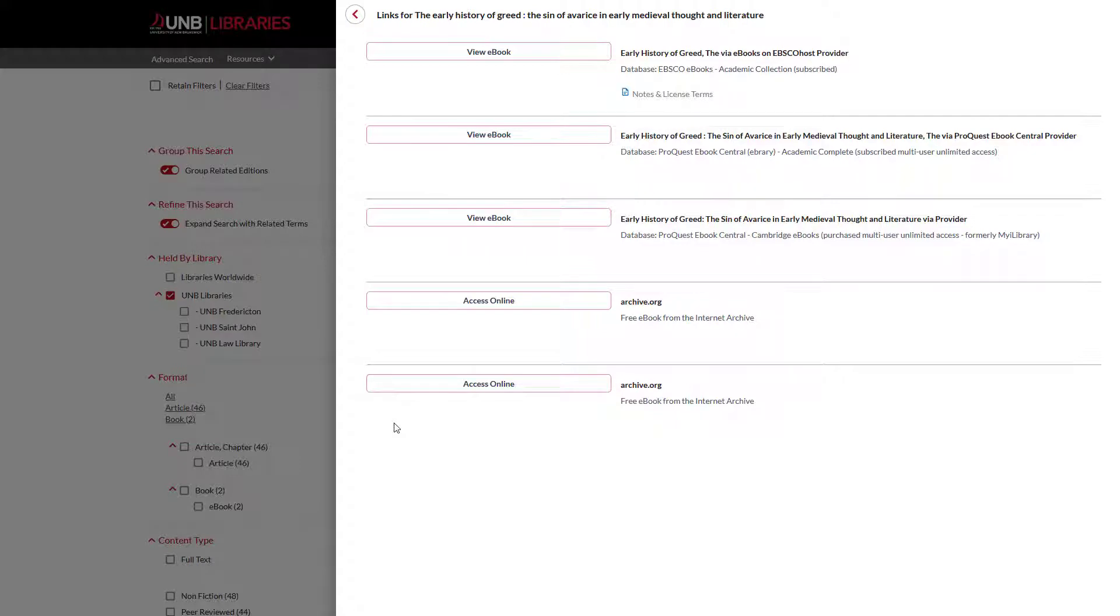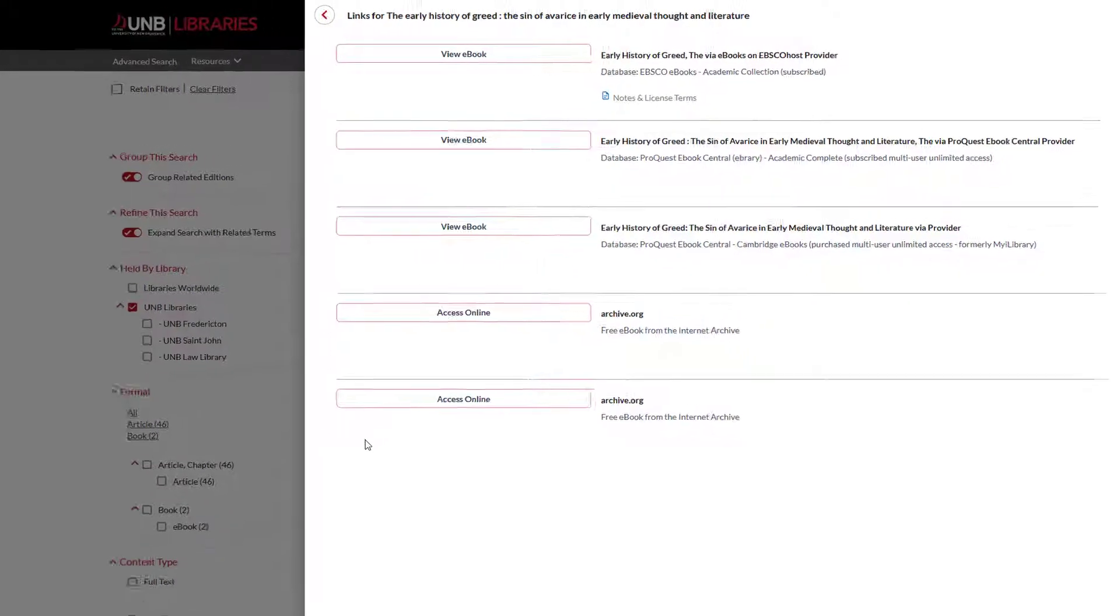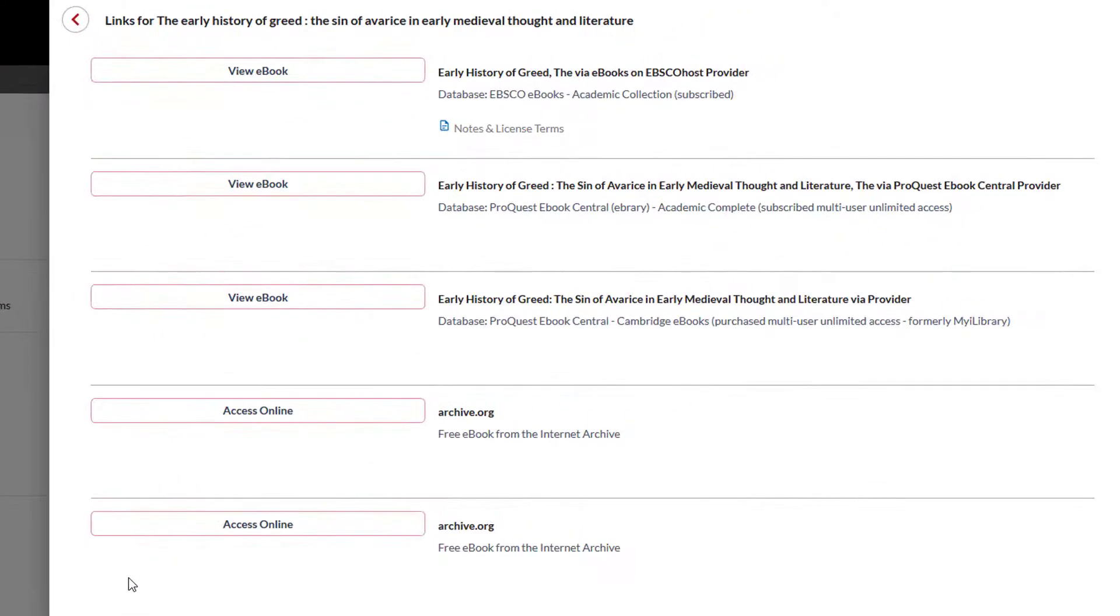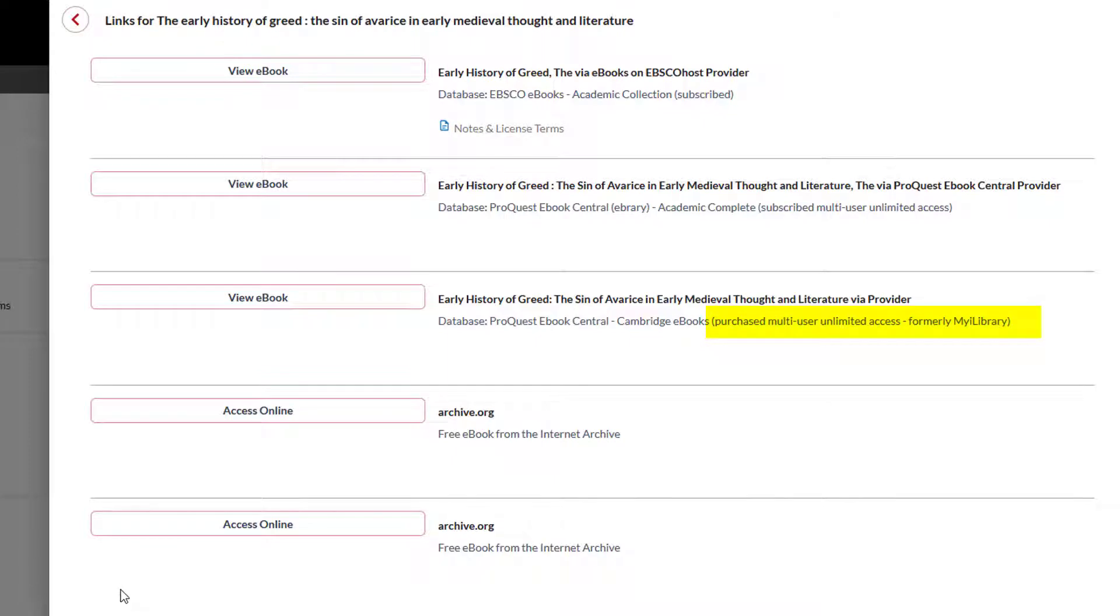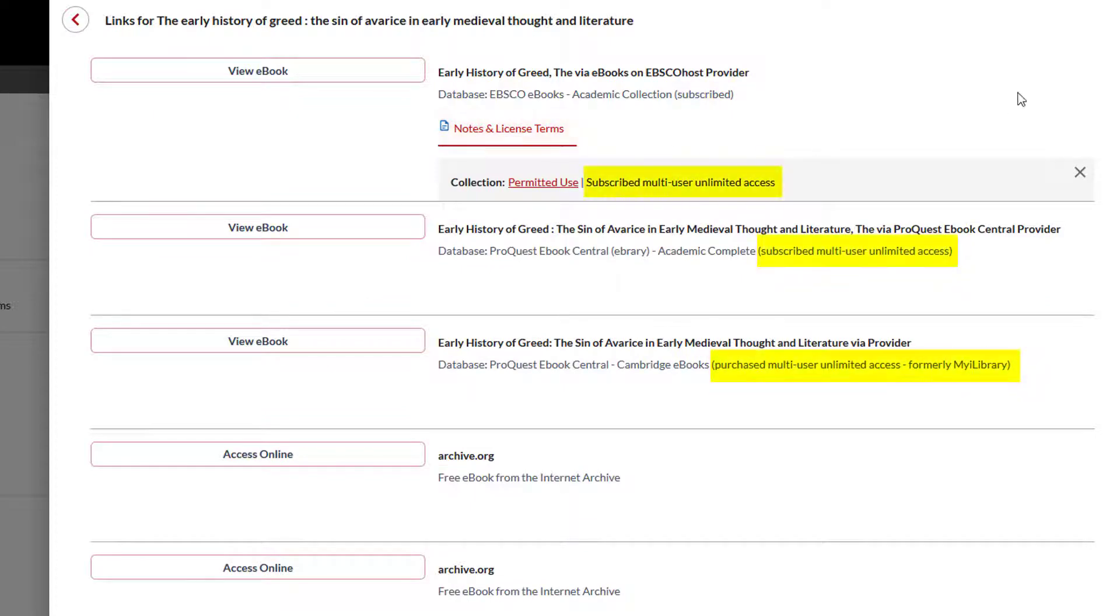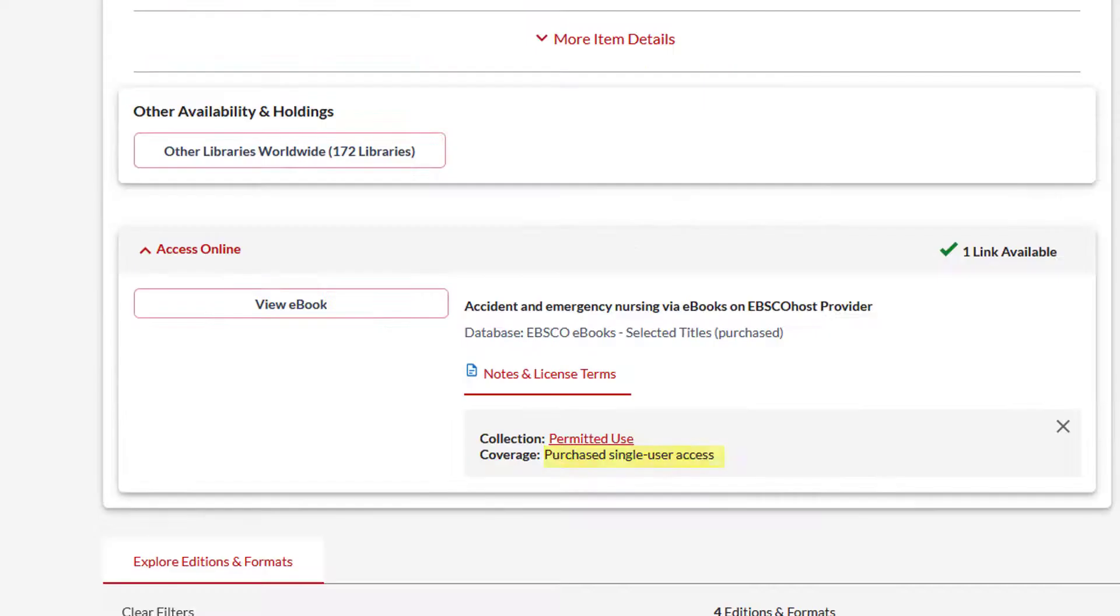There may be multiple access points to e-books available from more than one provider. The access points include more details about license coverage, such as if the book is purchased and access never expires, or subscribed, where access can expire, and whether the book provides multi-user unlimited access or single-user access only.